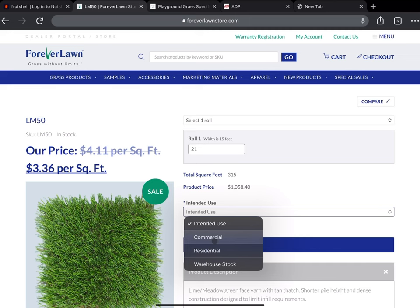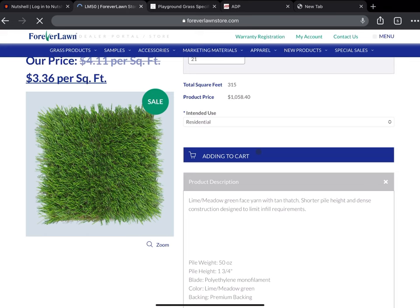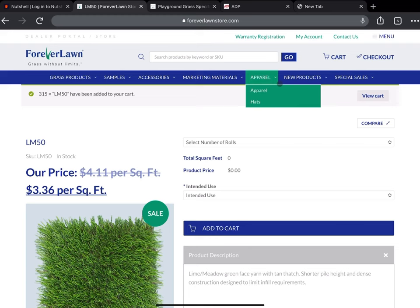The product here costs $1,058, the intended use is residential, pretty simple as that. Add to cart. And that gets done processing.